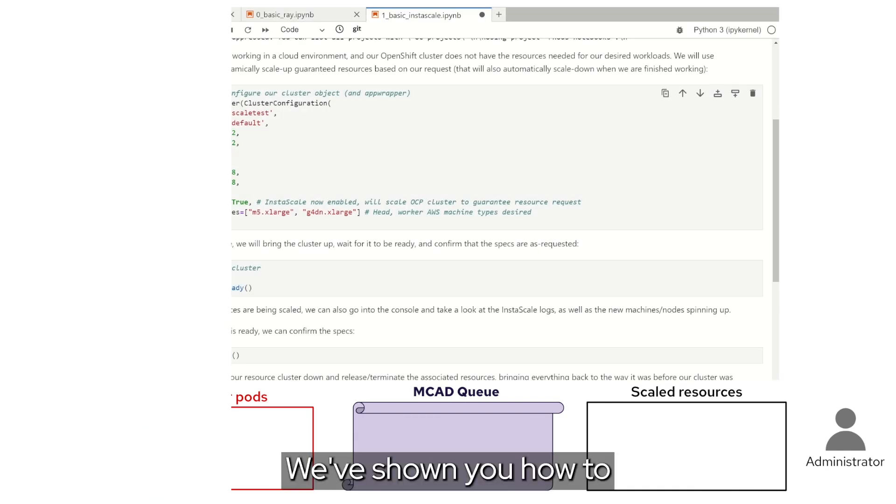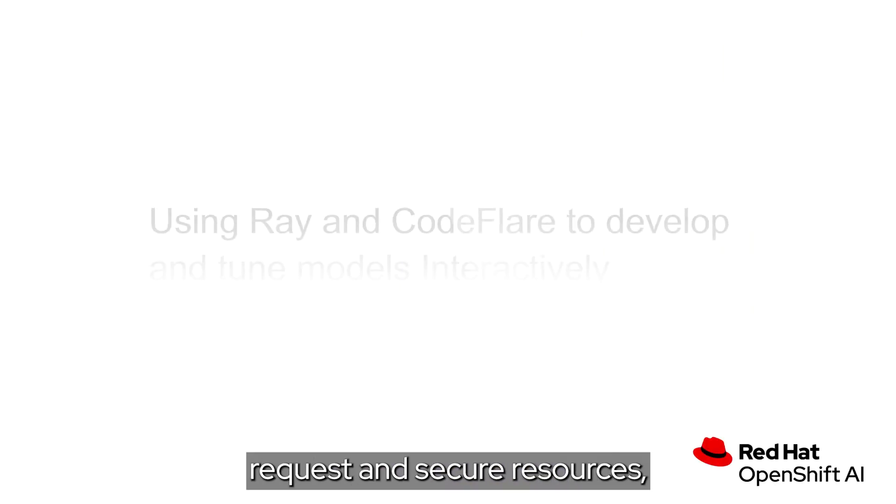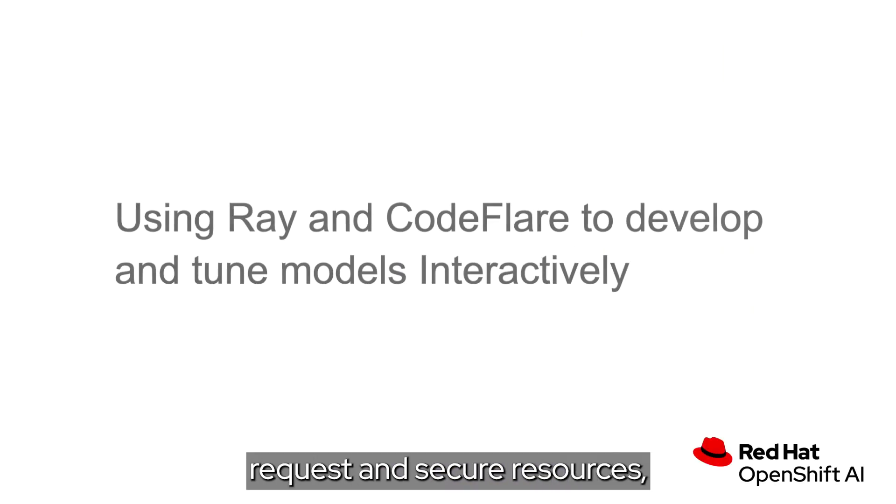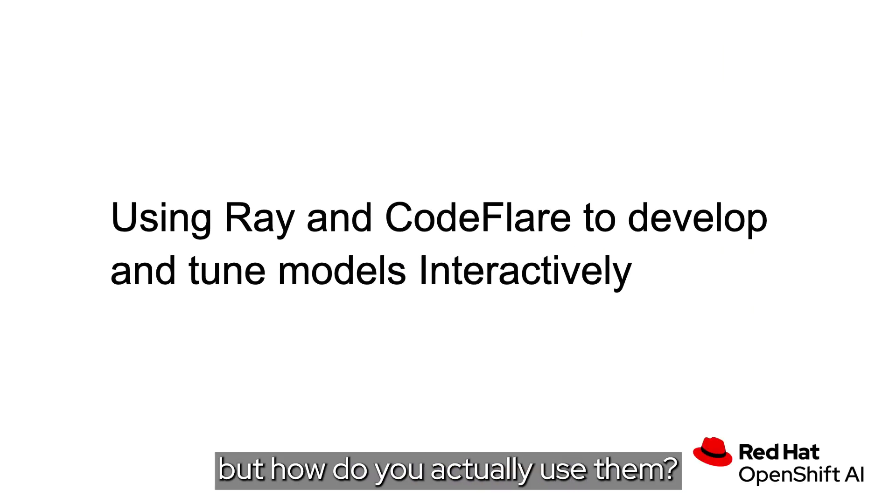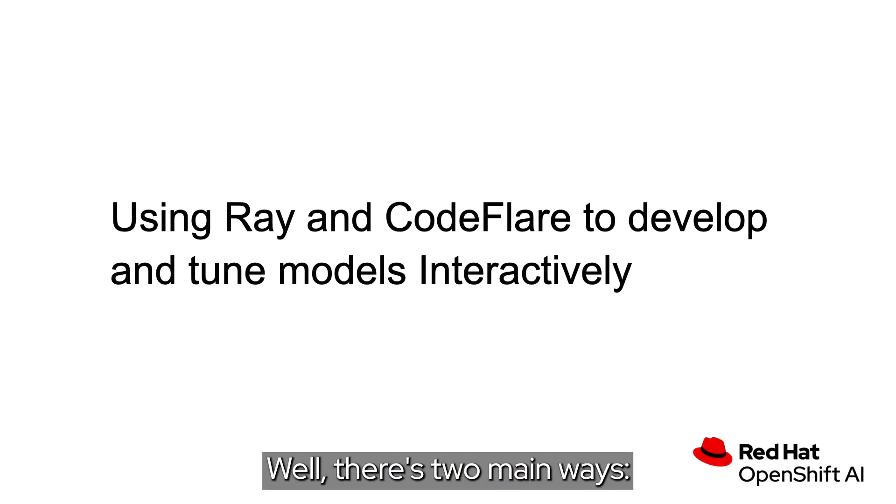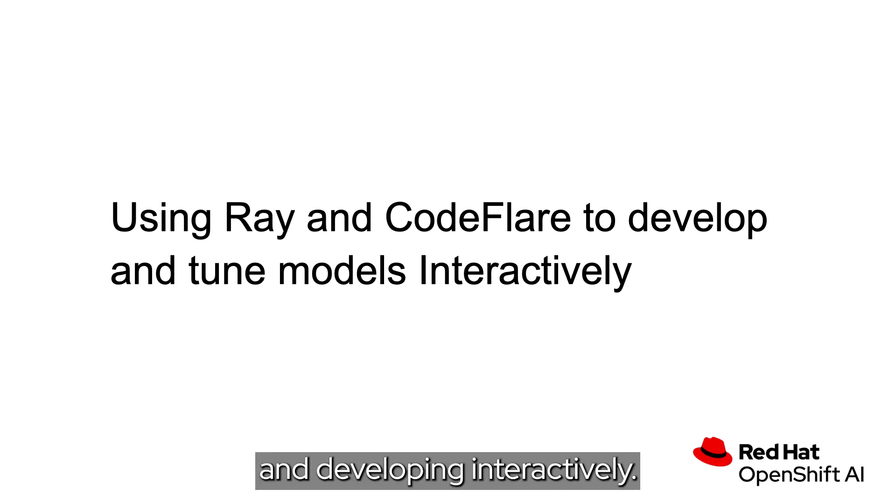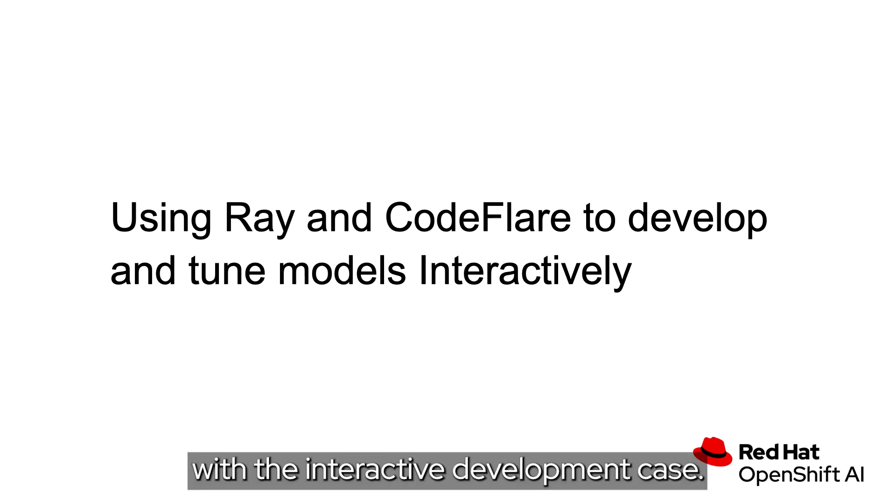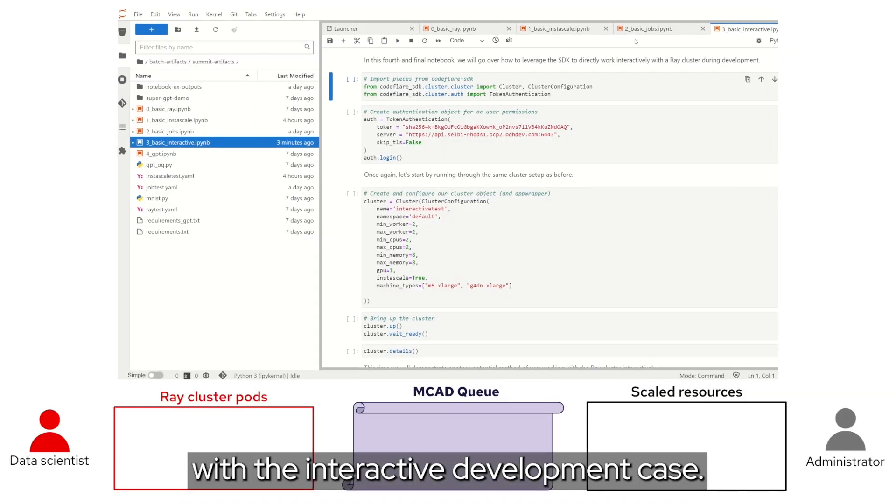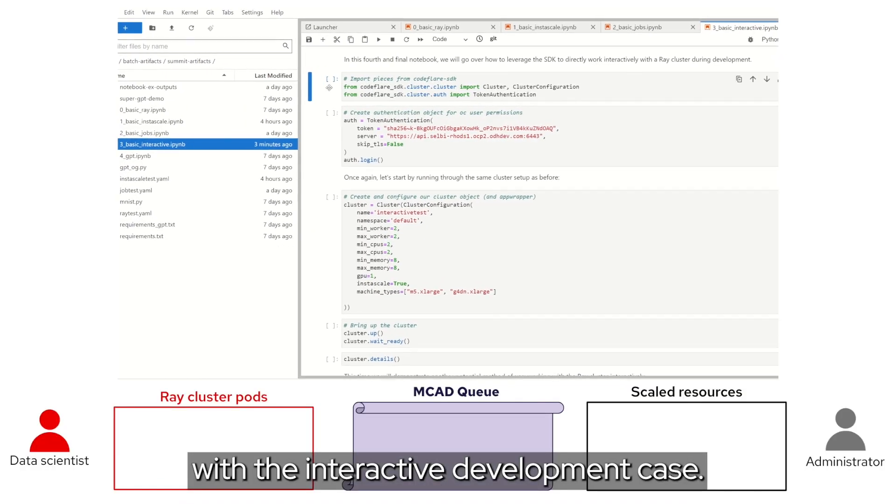We've shown you how to request and secure resources, but how do you actually use them? Well, there's two main ways: submitting direct batch jobs and workloads, and developing interactively. Let's start with the interactive development case.